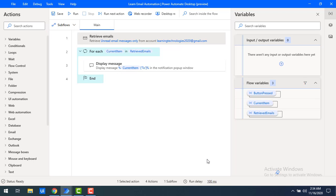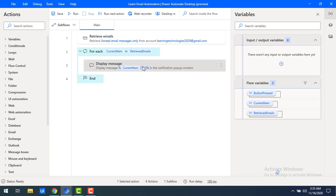After that I want to update the display message. In the previous session I used current item dot 'to', which showed which email ID the mails were sent to — that is my email ID, learningtechnologies2020@gmail.com. Now I want to make a small change: I want to see from which email ID I received the mails, along with the subject.